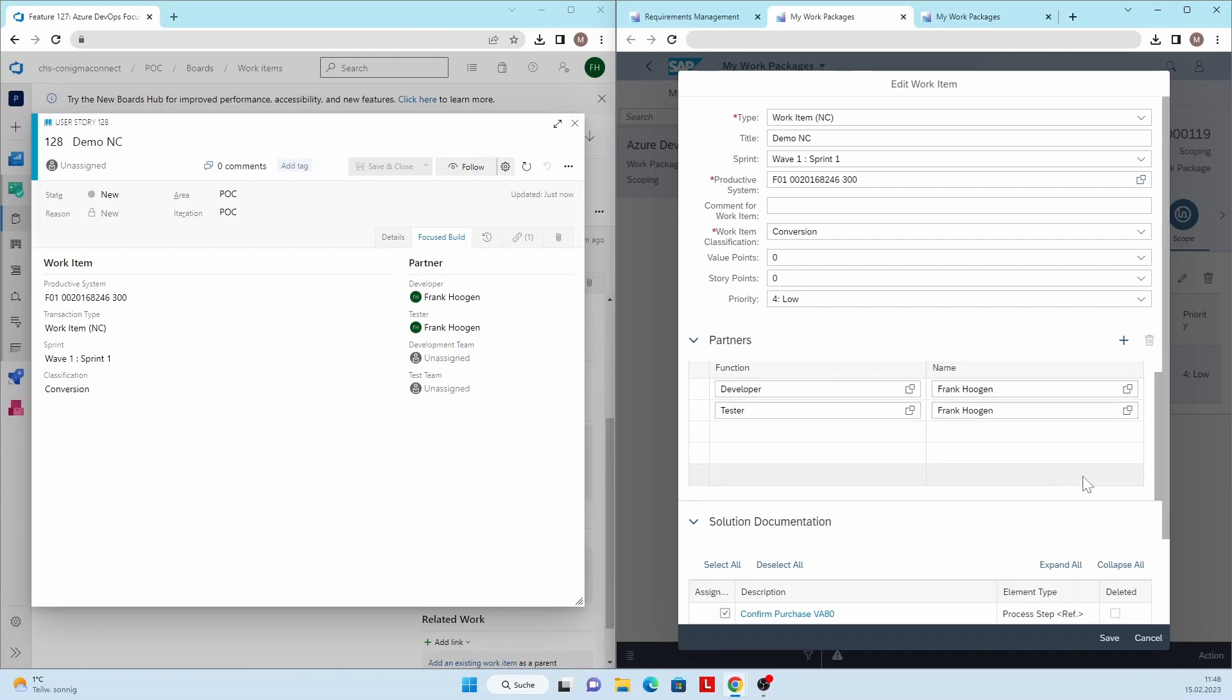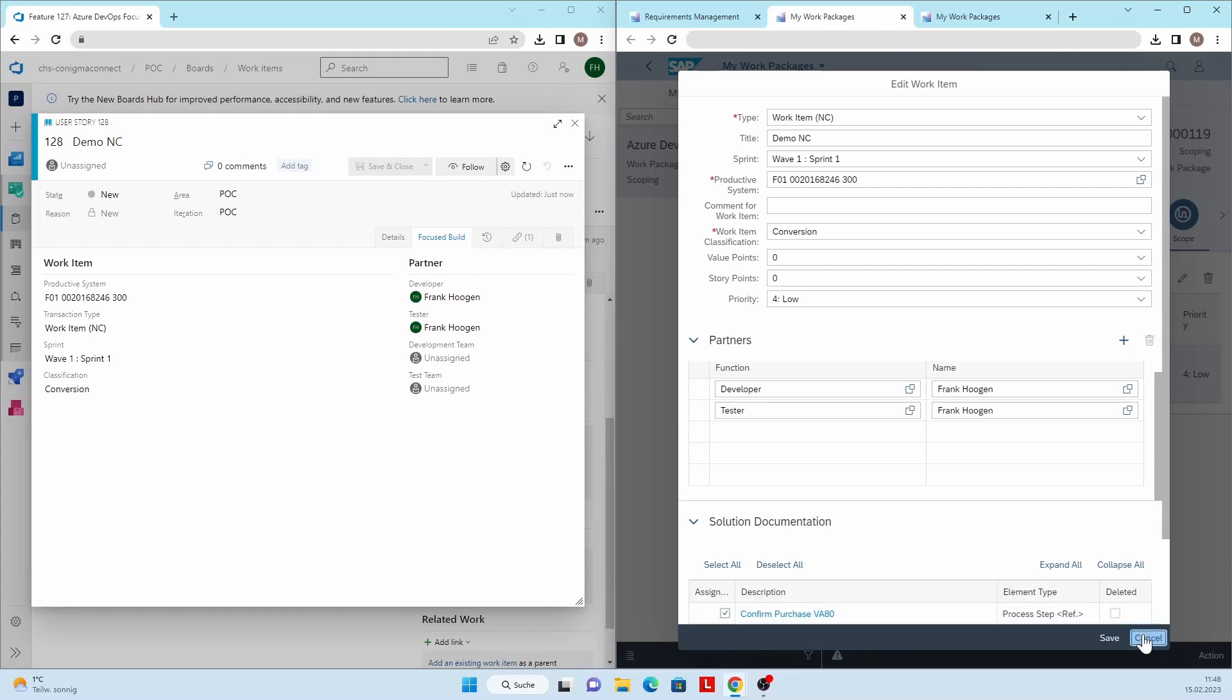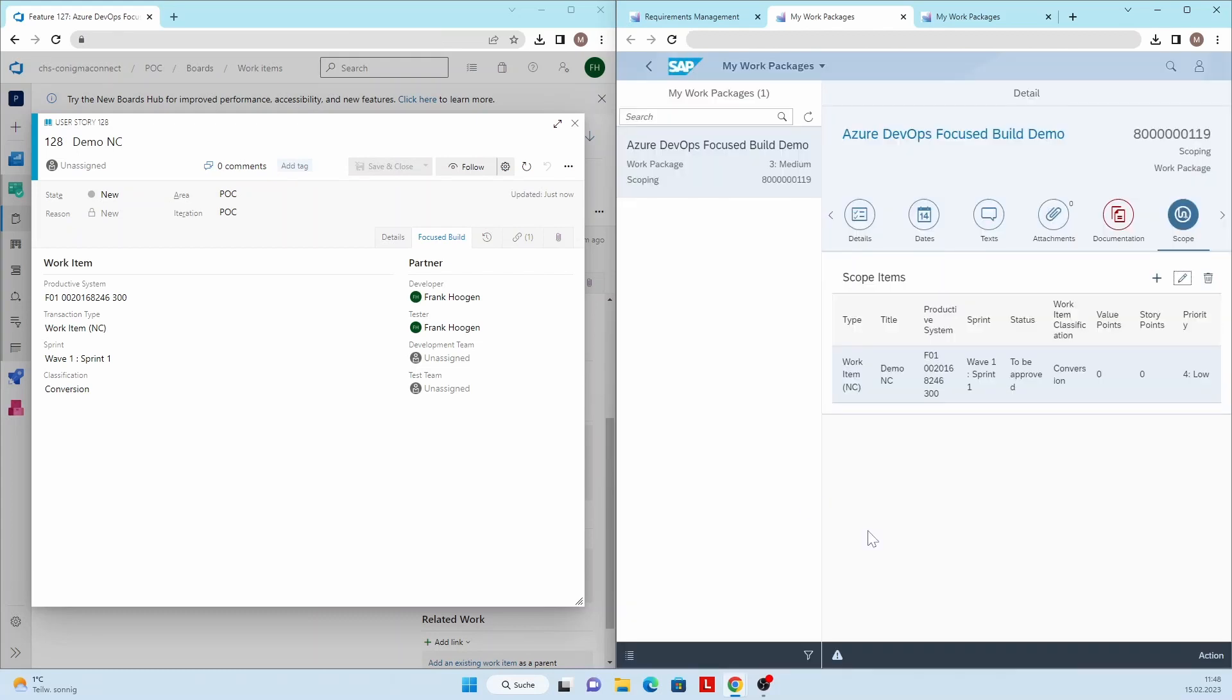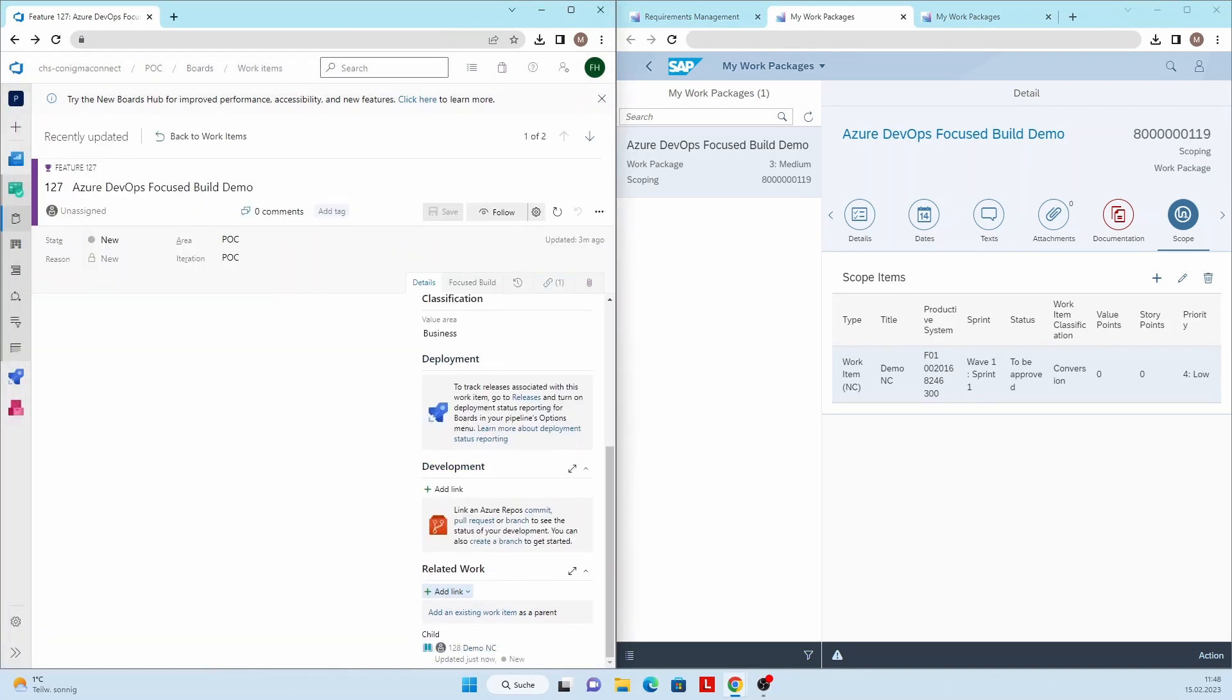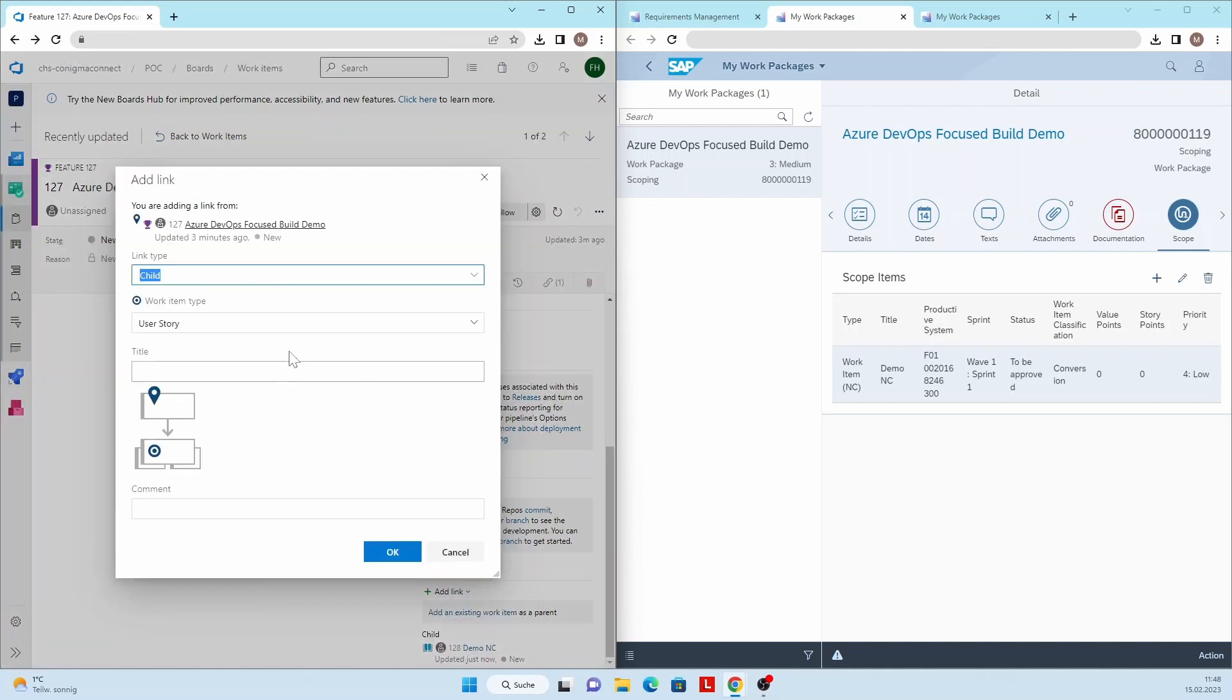Not only the required fields are transferred, but also the solution documentation is linked. Now a second user story is created with the title Demo General Change, which creates the corresponding work item in focused build.